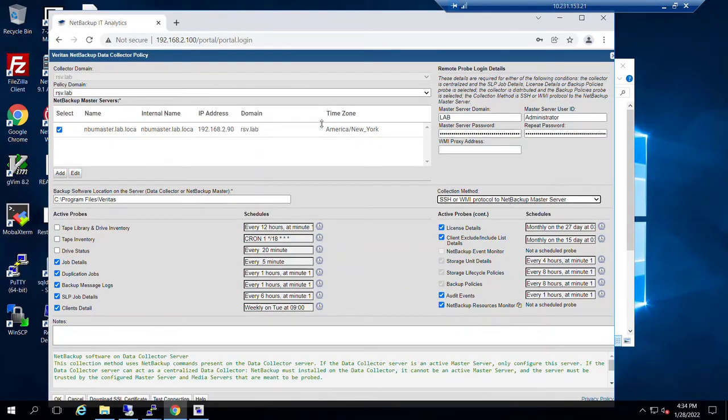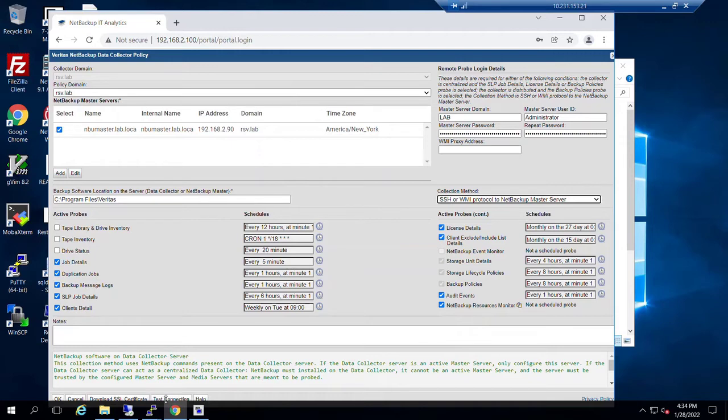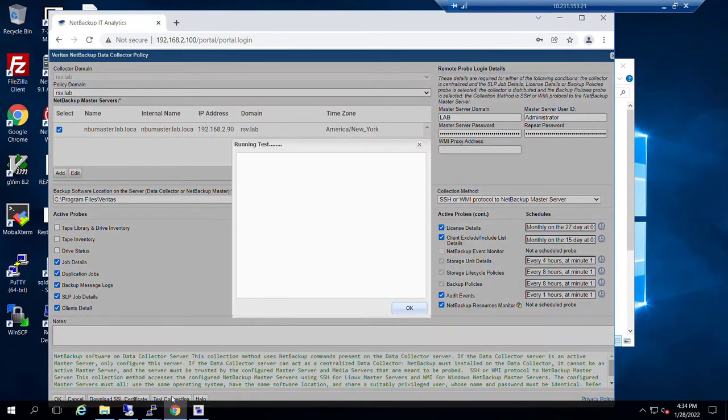Now that we've edited in, what we can do is try to test our connection. Now that our data collector is installed, we'll see if we can connect to that master server.